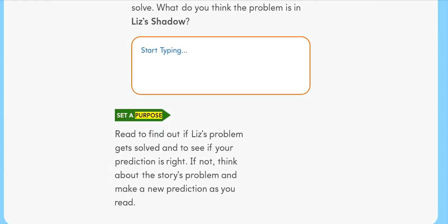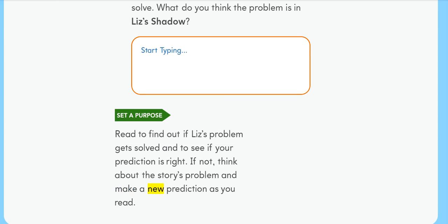Set a purpose. Read to find out if Liz's problem gets solved and to see if your prediction is right. If not, think about the story's problem and make a new prediction as you read.